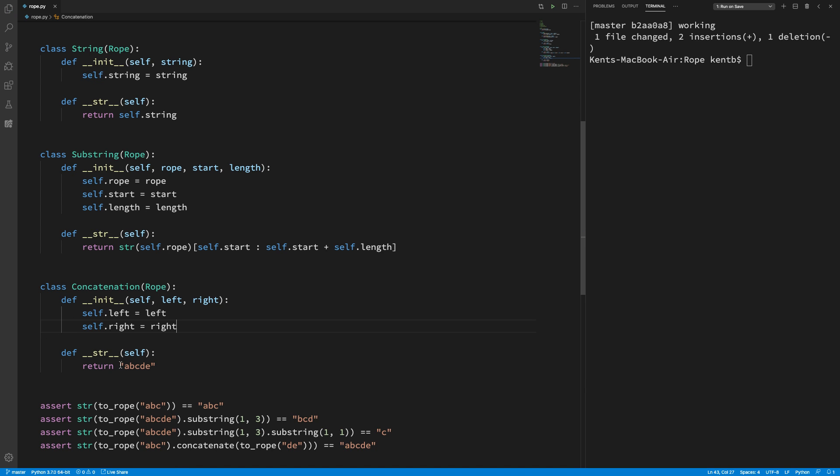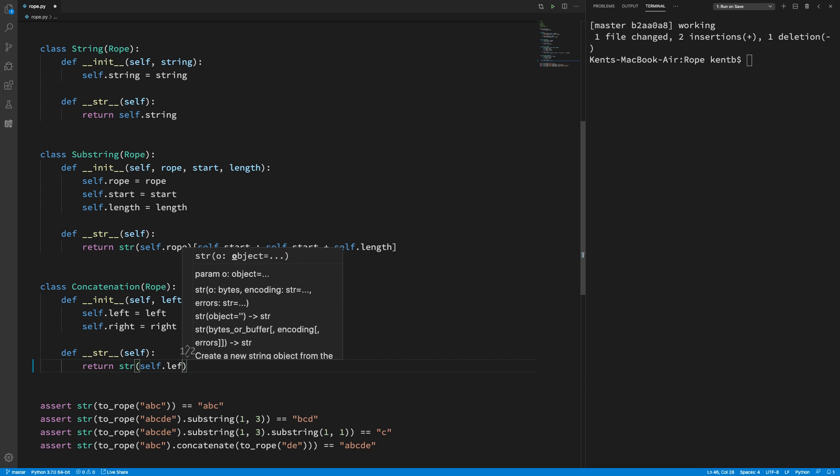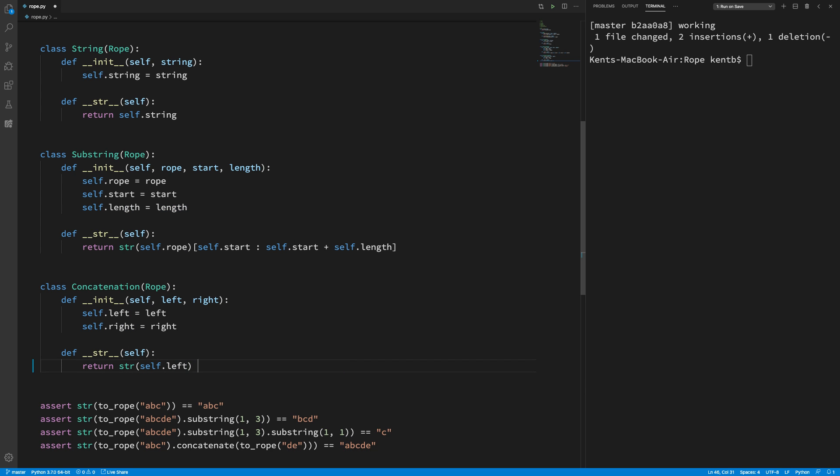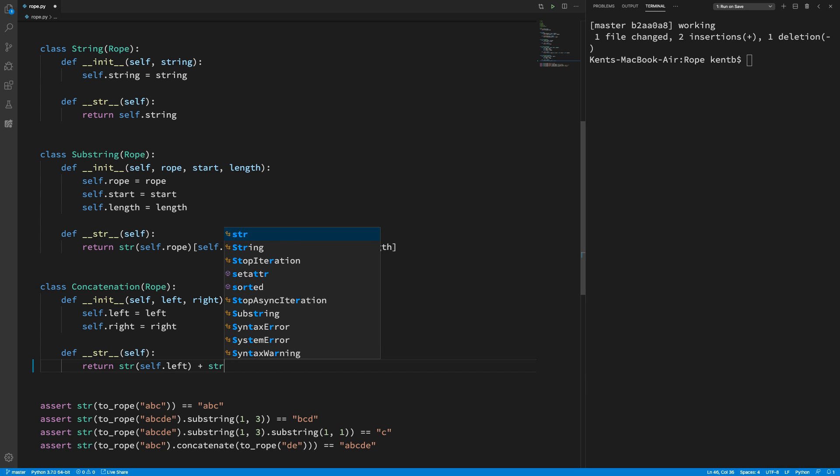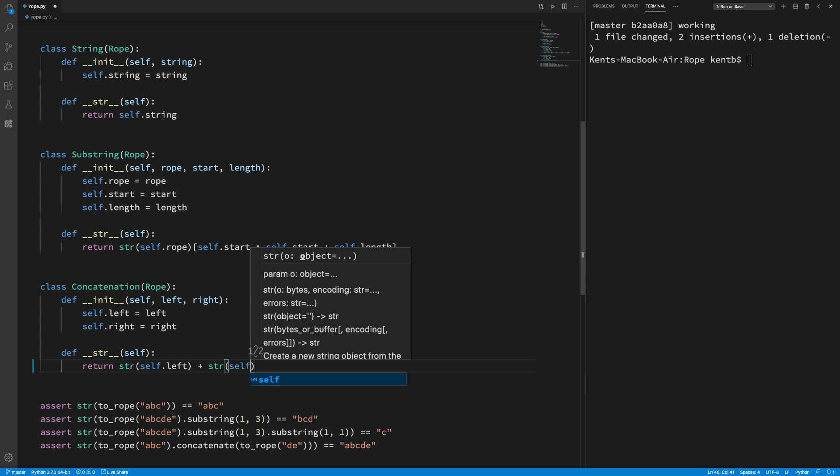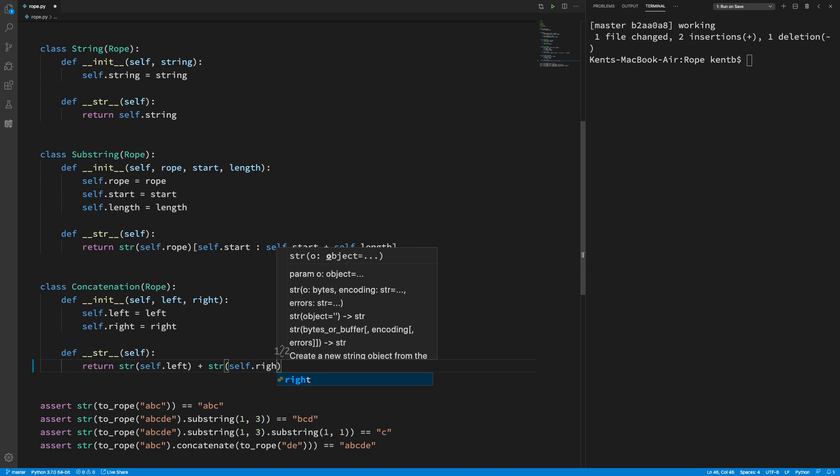And then under, under, stir. This is a stir of self dot left. Plus. Stir of self dot right. And that should pass. He says, hopefully. Yes, it does. There we go.